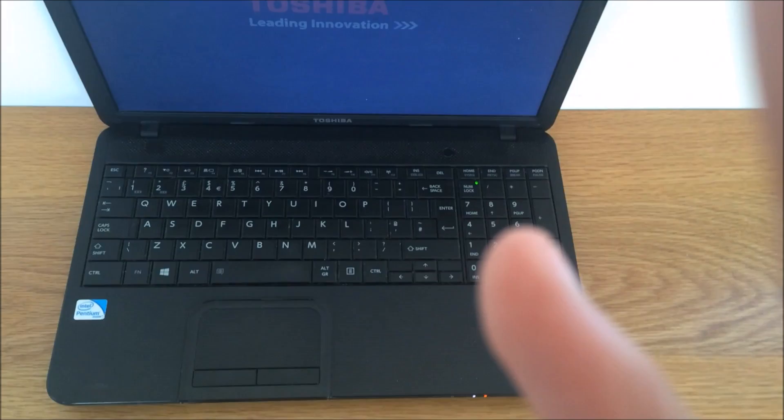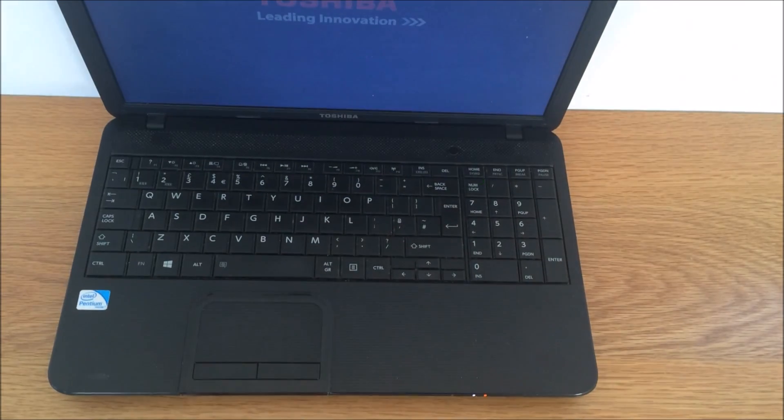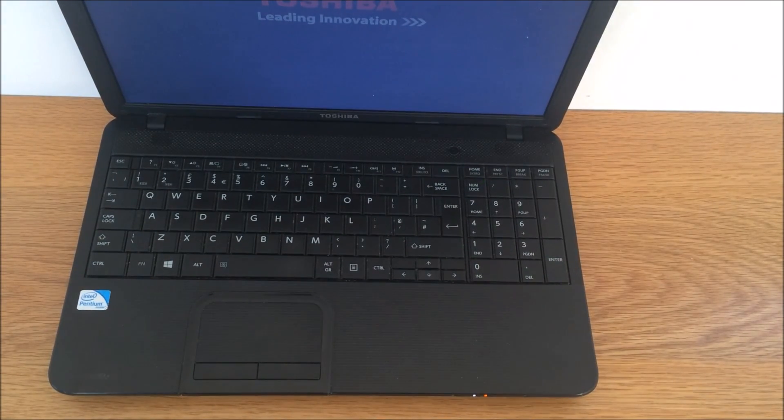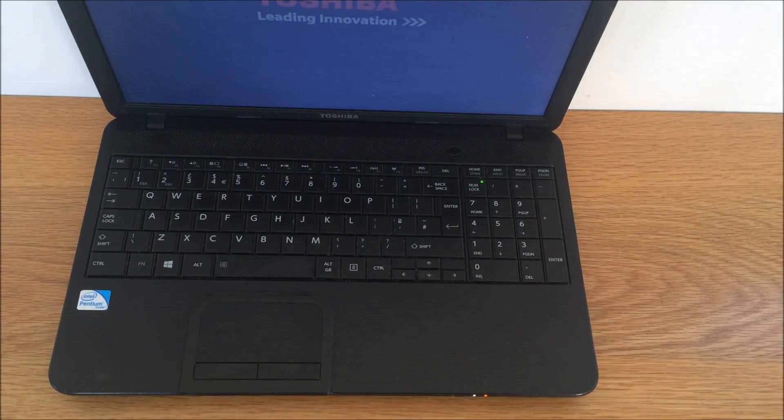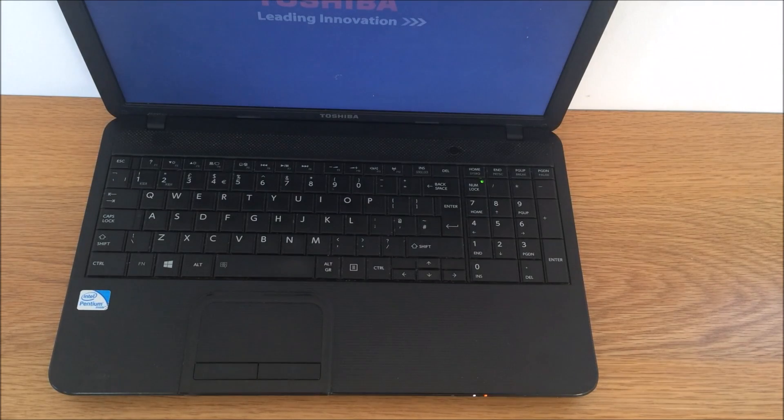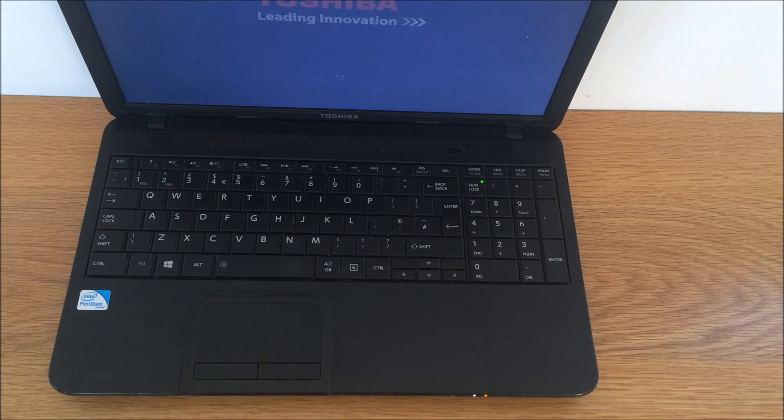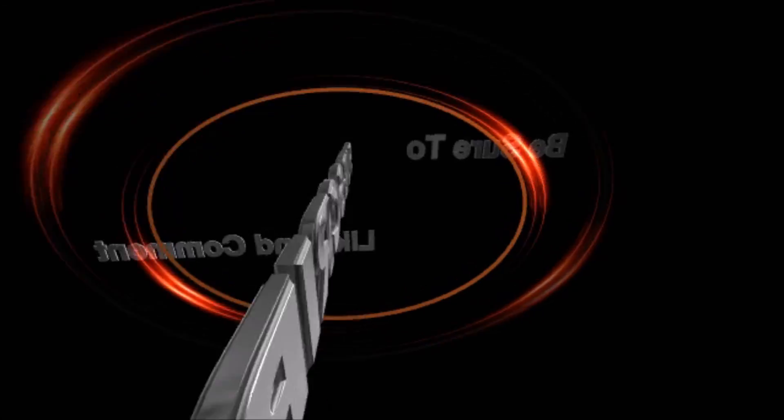It should open normally and everything should start to work. So that's how to fix a frozen laptop. Thank you for watching guys, please like, share, and subscribe. Take care.